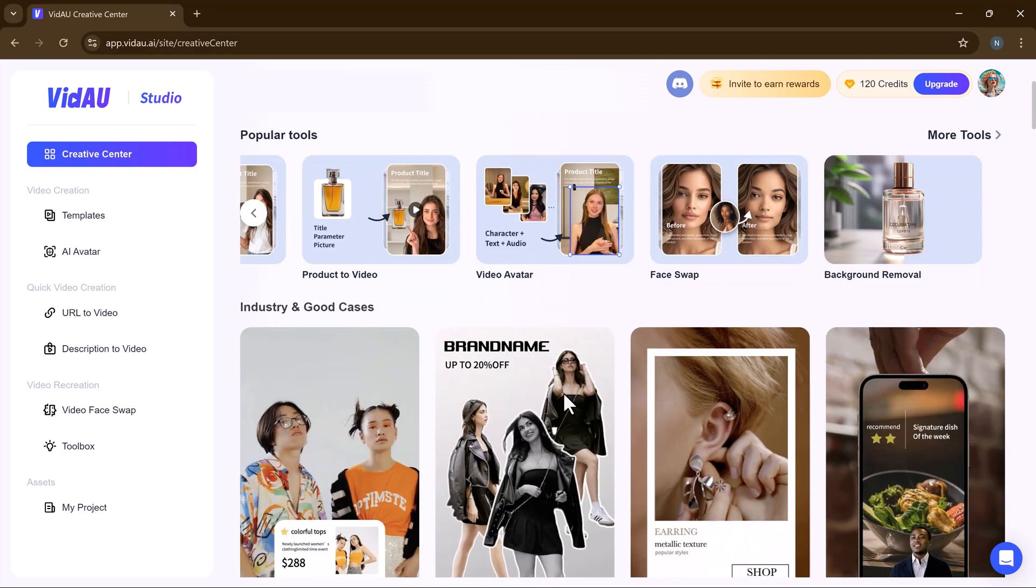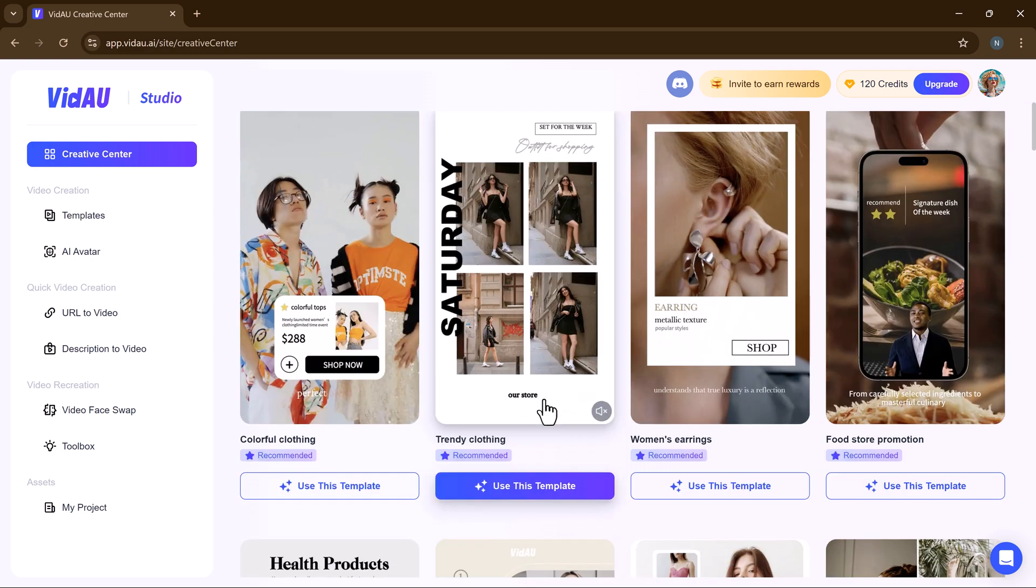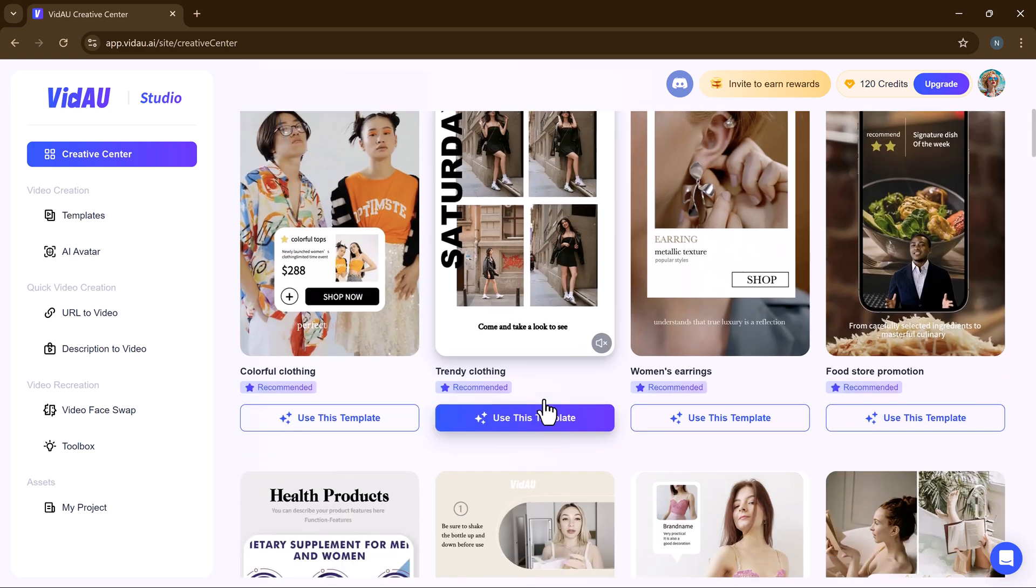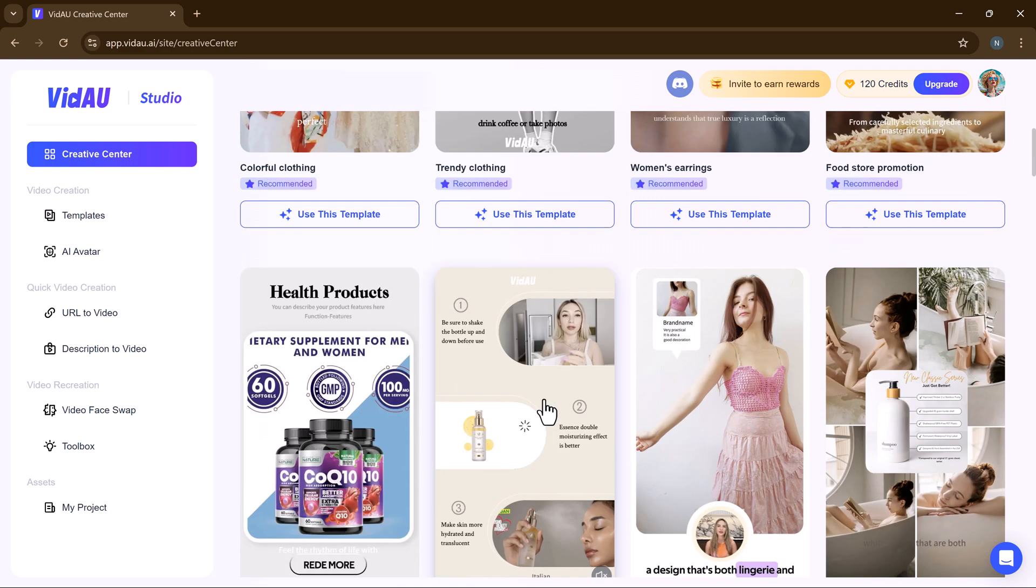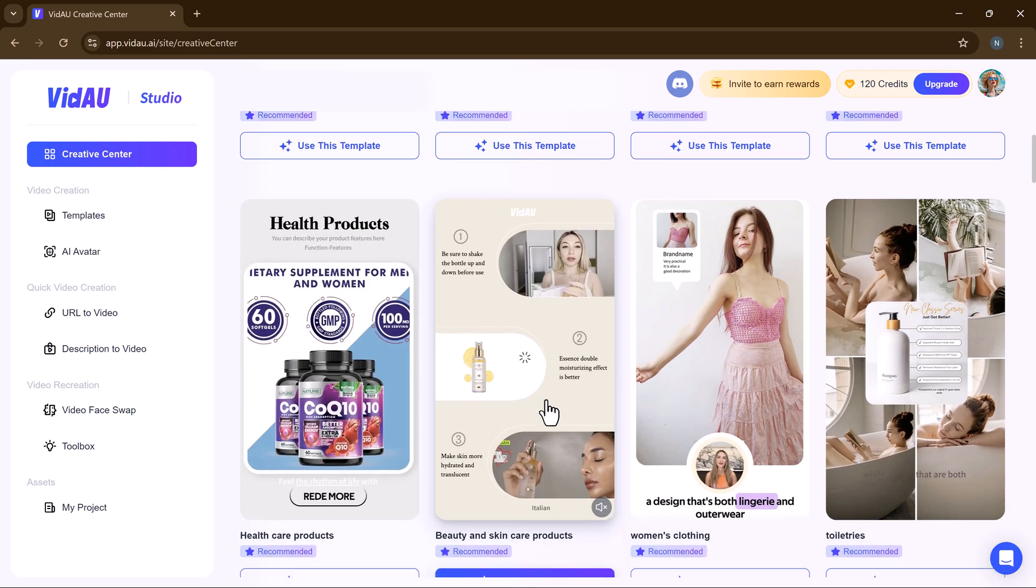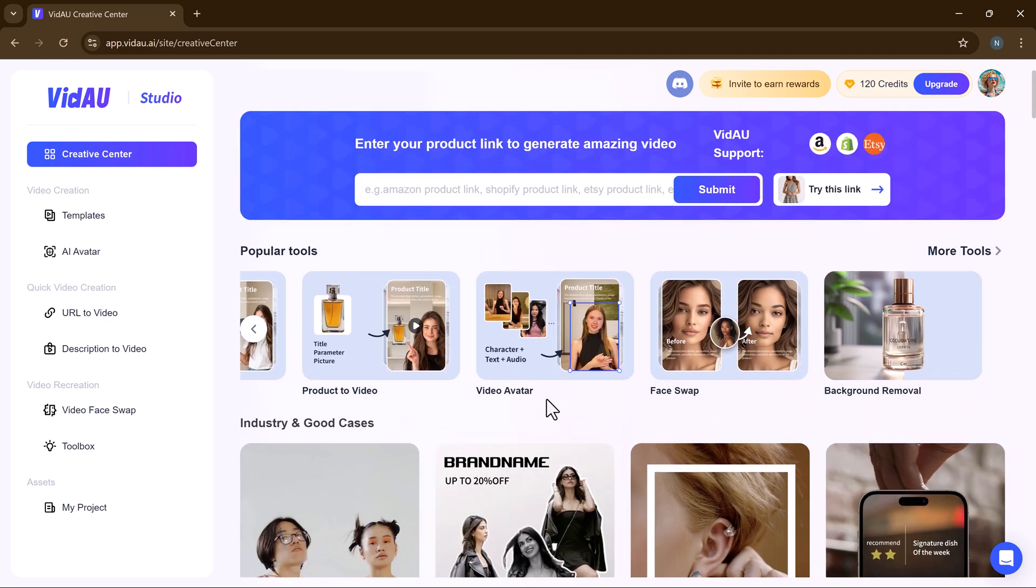Down below we have templates and demo cases options. You can see we have many templates. On the left side, we have the video face swap button, URL to video, product to video, my content and toolbox buttons.